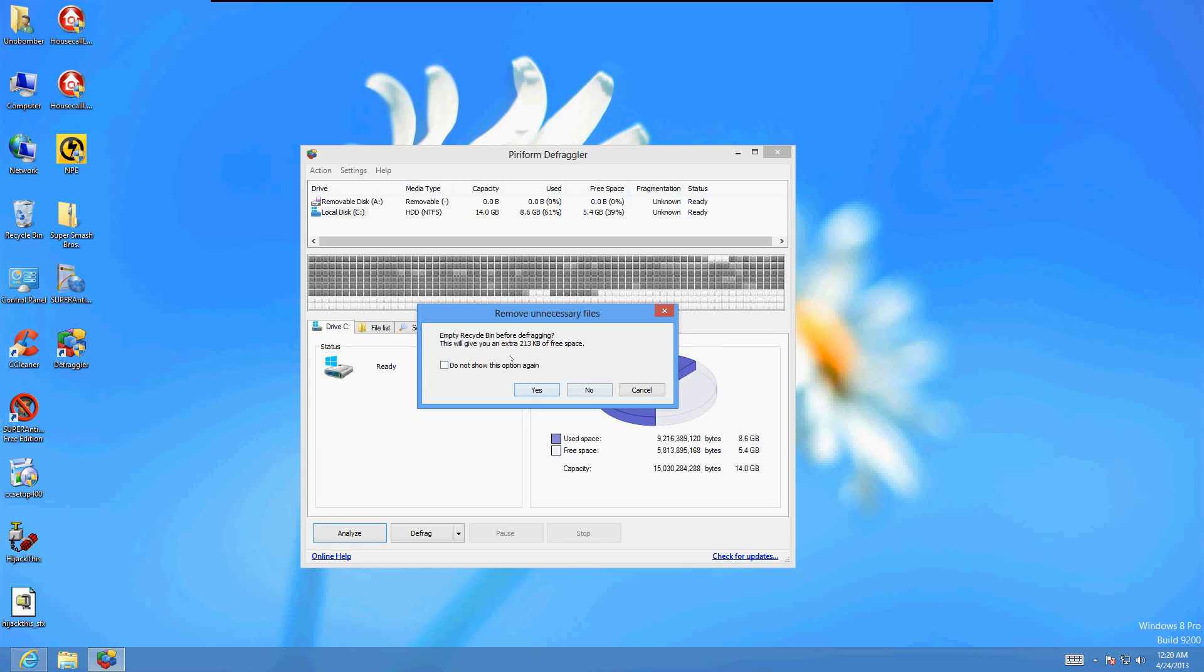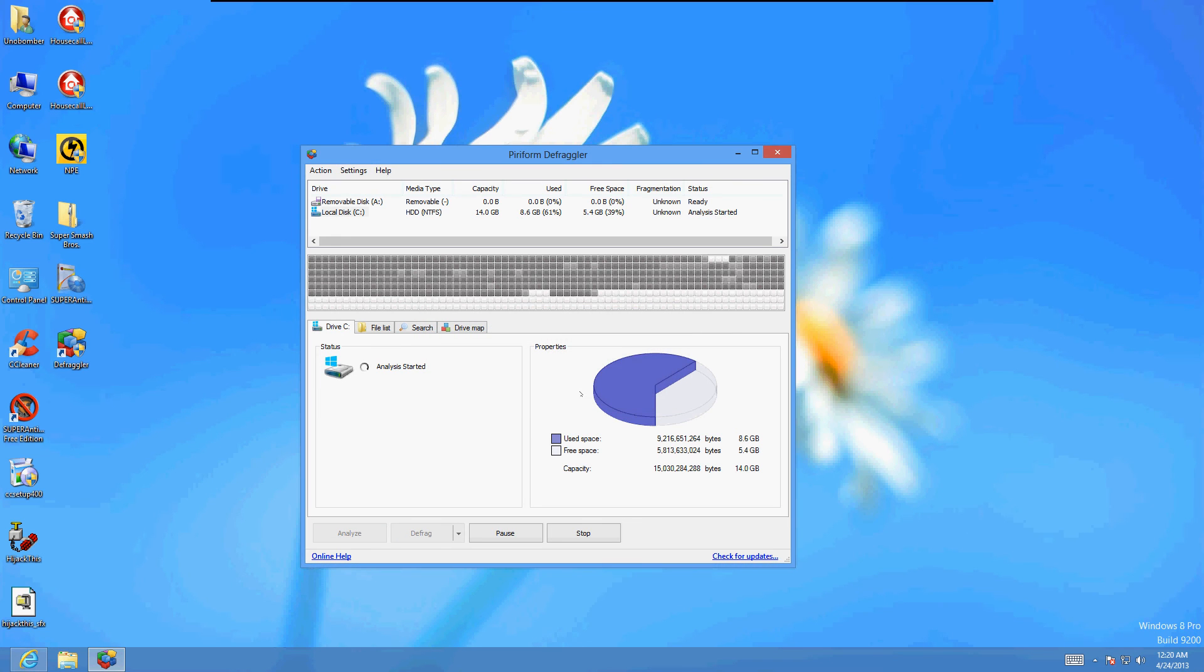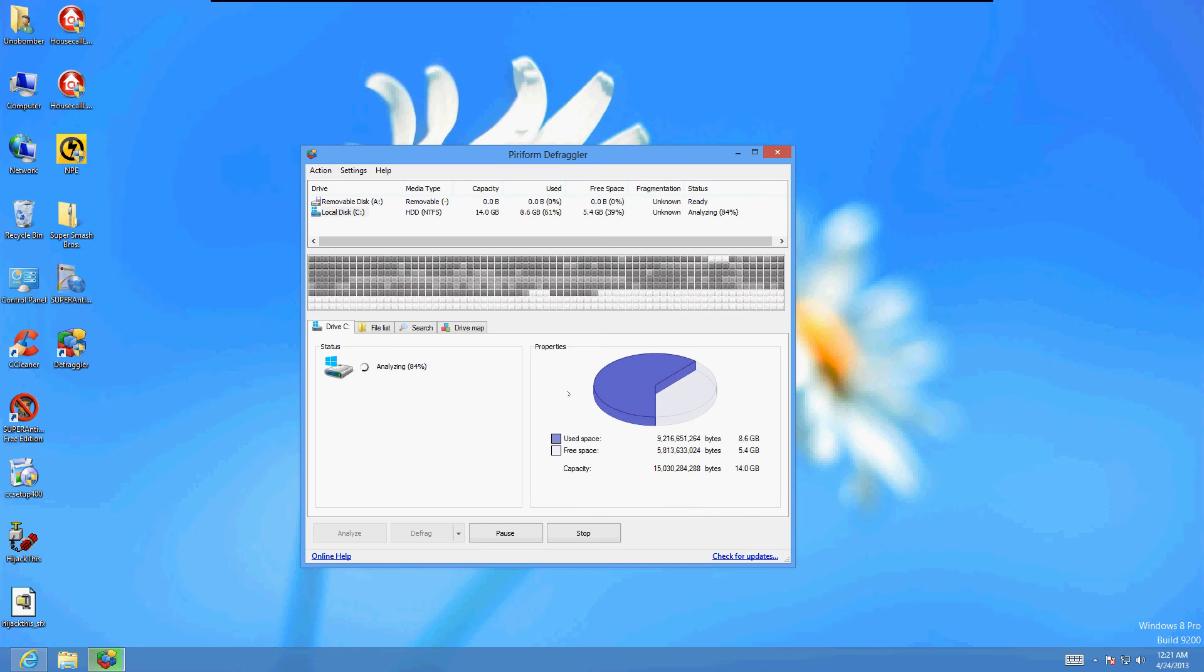I'm going to say no to this. It's asking if I want to empty recycle. I'm just going to say no. Now, with the analysis, if you have more than 10% of disk defragmentation, you want to defragment the hard drive. If you have less than 10%, you don't have to defragment yet.